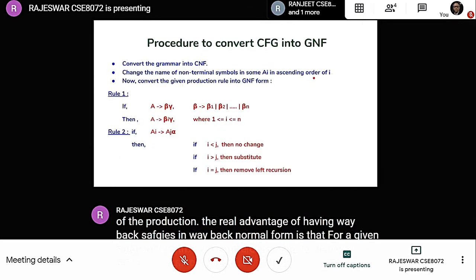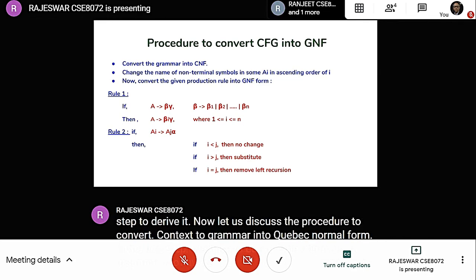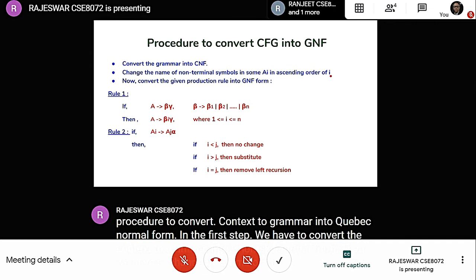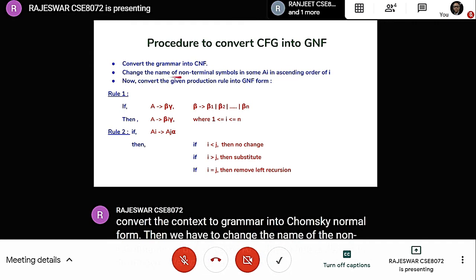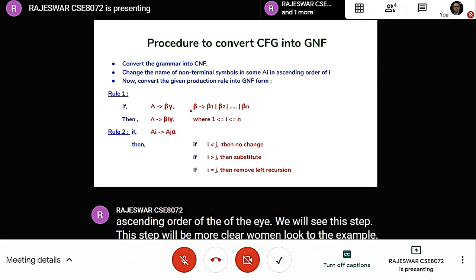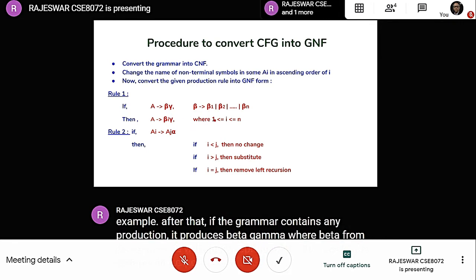The procedure to convert a CFG into Greibach Normal Form: In the first step, convert the CFG into Chomsky Normal Form. Then rename the non-terminals as A1, A2, ... in ascending order. If the grammar contains a production beta gamma where beta needs substitution, replace beta with Bi where i ranges from 1 to N.